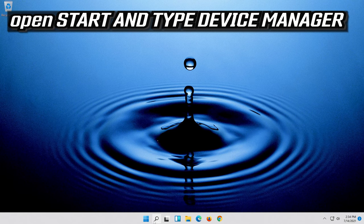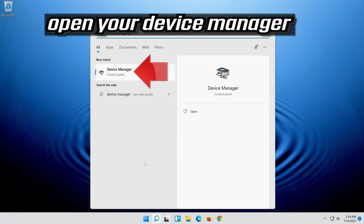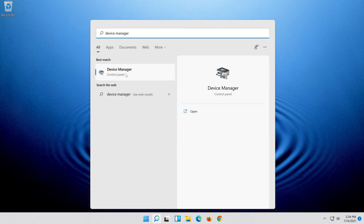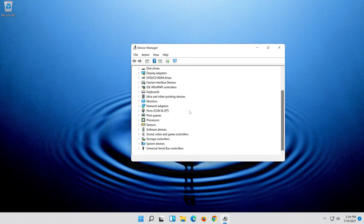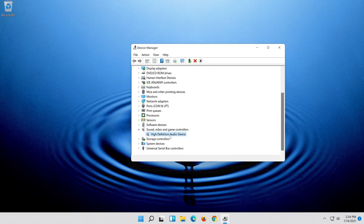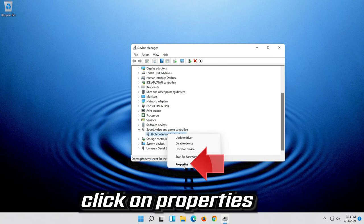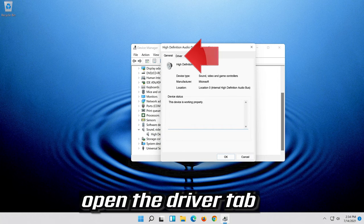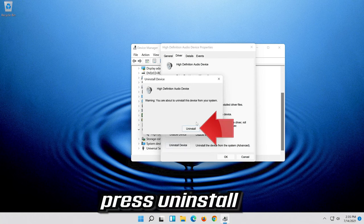open Start and type Device Manager. Open your Device Manager. Expand Sound, Video and Game Controllers. Right-click your audio device. Click on Properties. Open the Driver tab. Click on Uninstall Device. Press Uninstall.